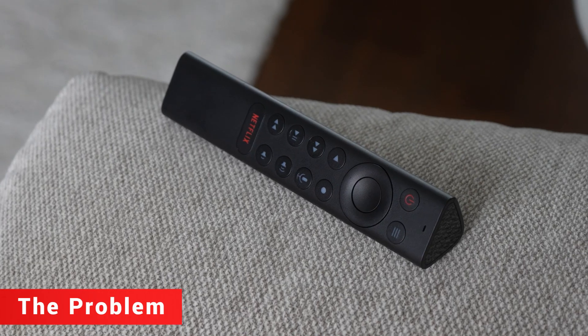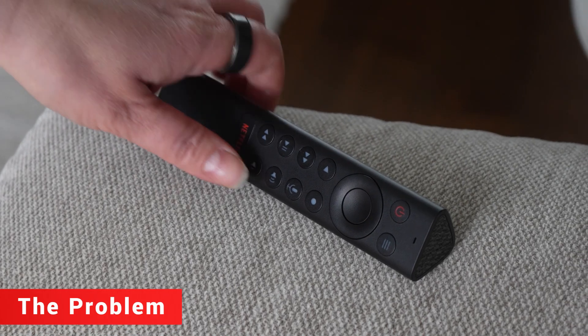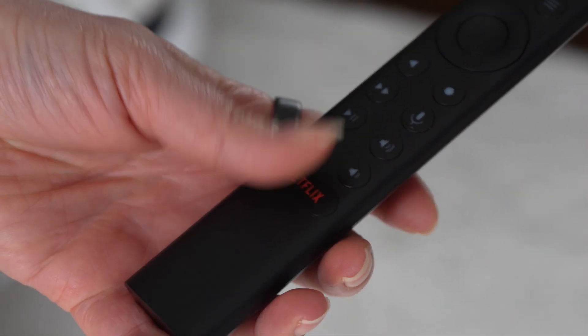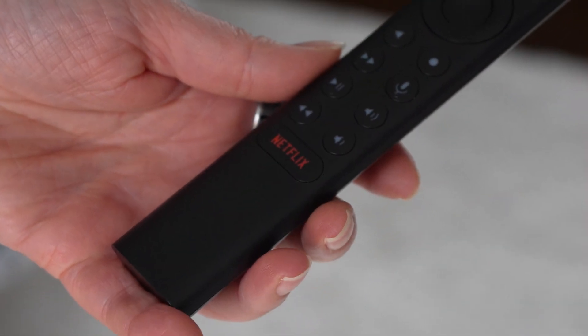Every Shield owner knows this one. You grab the remote, maybe to change the volume or select a new app, and you accidentally hit Netflix. Then you're stuck, waiting for it to load, backing out and going back to whatever you were doing. It's small but it's annoying, especially if it happens all the time.